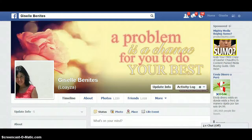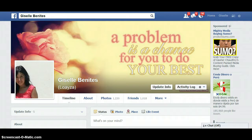Hello, Giselle Benitez here. In this quick video, I'm going to show you how to use a special code to be able to invite every single friend on your Facebook account to your events.